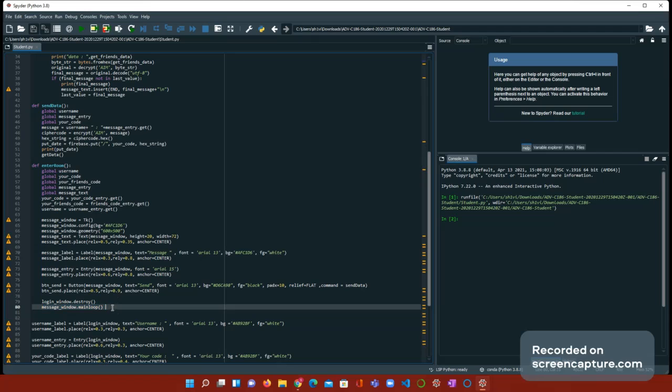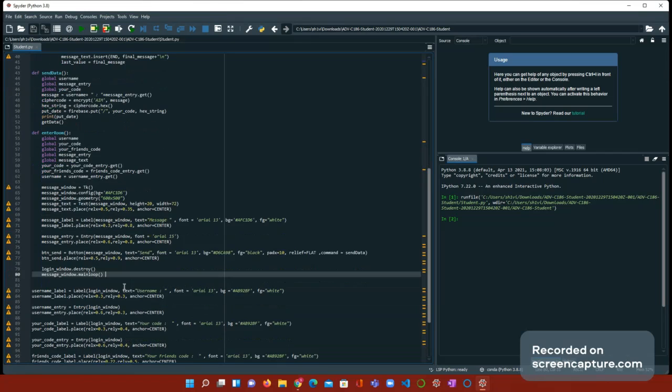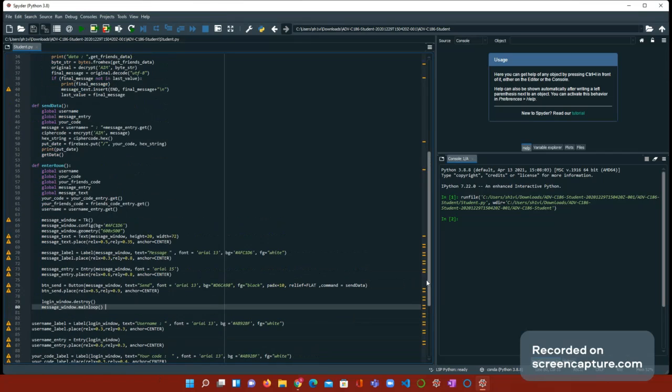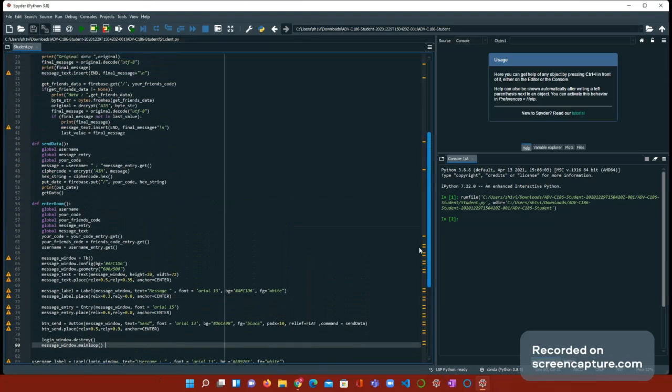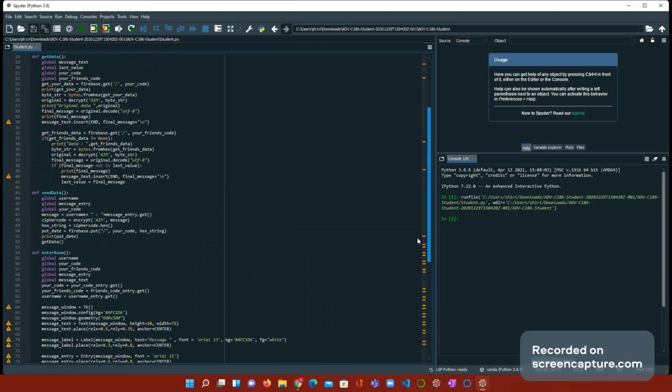Now we need message window dot mainloop. Yes, there's two this time. One is at the function, and one at the bottom. Next, we're going to be using send data. Now it'll make sense. Global username, global message entry, and global your code.